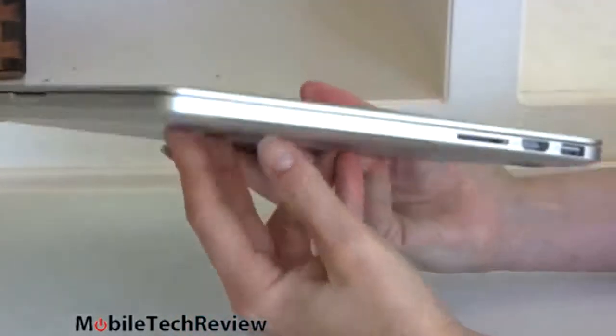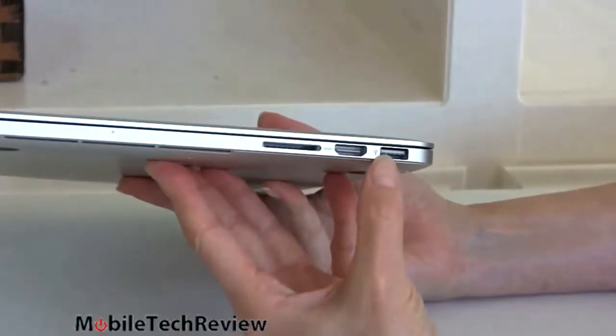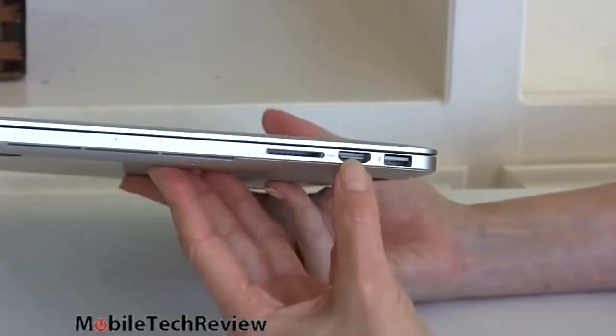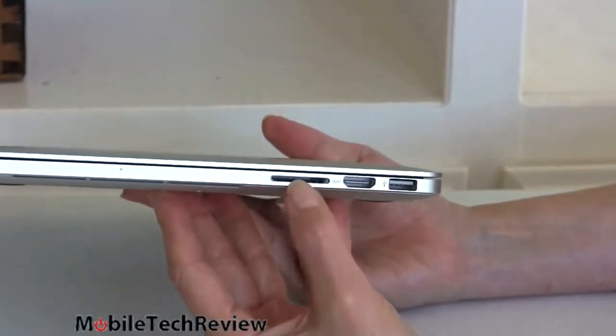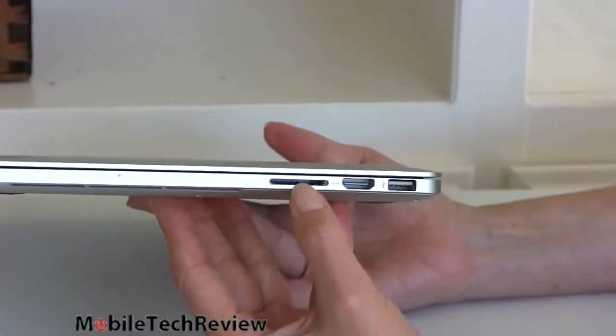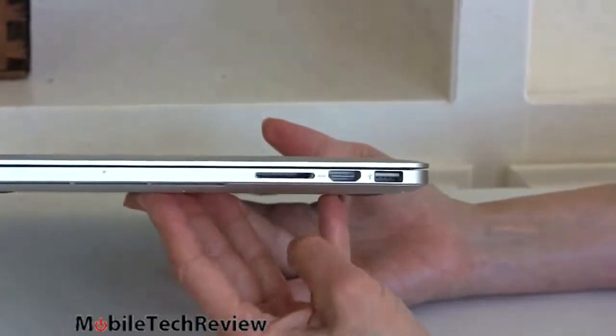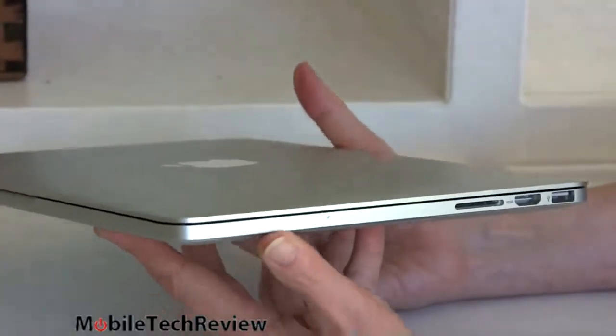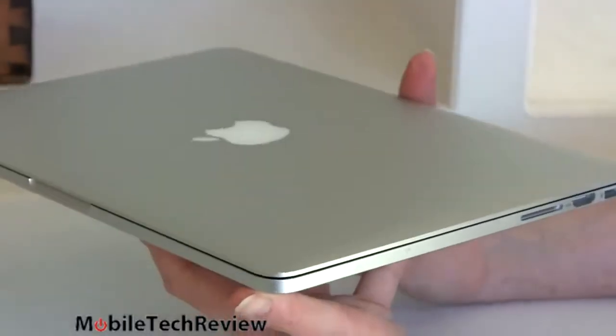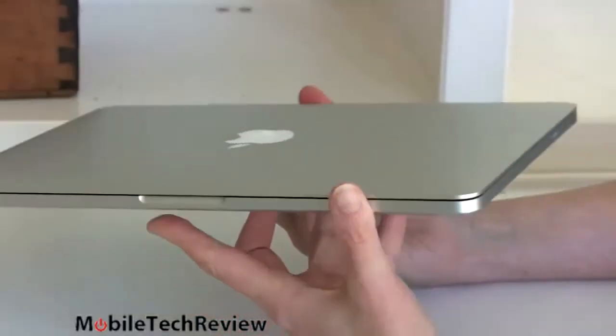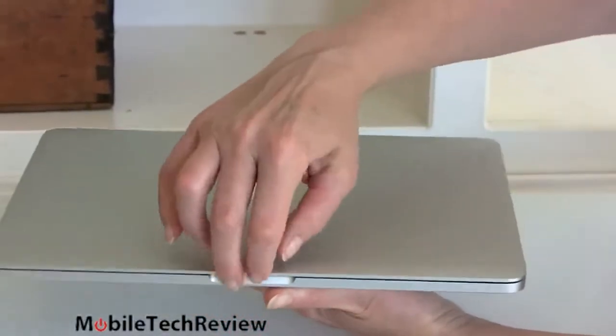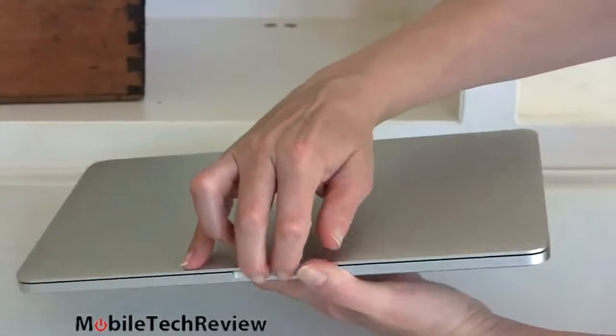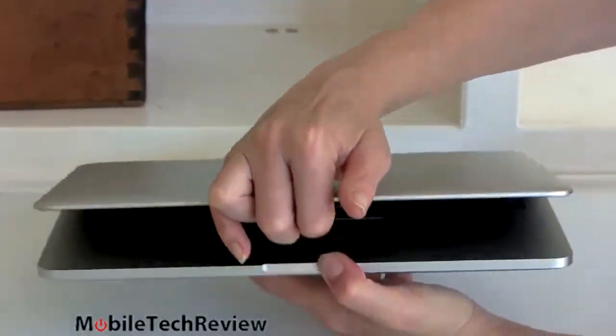On the other side, we have another USB 3.0 port, full-size HDMI port, and an SDXC SD card slot right there. So, kind of typical ports for Apple, enough to get by on. Certainly, you can always use a USB hub if you need to. The usual nice sculpted cutout here, so when you lift up the display, you've got a little place to grab on it.